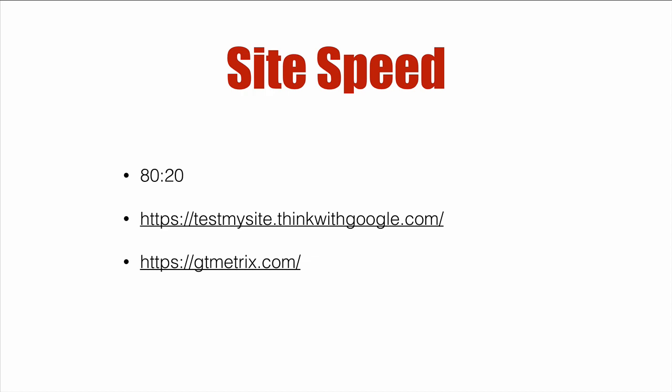We're going to just use the big hitters. Whatever one of these two tools tells us to do that's going to have the biggest impact, we're going to do that. Now we're going to use two sites: Think with Google and GTmetrix. We're mostly going to use GTmetrix because they're very insightful. Think with Google is really trying to get you to use their accelerated mobile project pages, which are great. However, they're very limited.